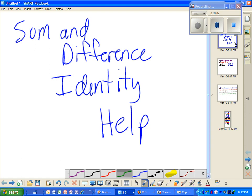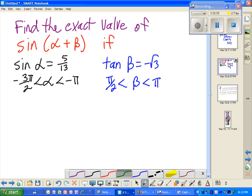We have some sum and difference identity help. We're going to do one of the questions. It says find the exact value of sine of alpha plus beta, if sine of alpha equals 5 thirteenths, and the restrictions for alpha are negative 3 pi over 2 is less than alpha, which is less than negative pi.